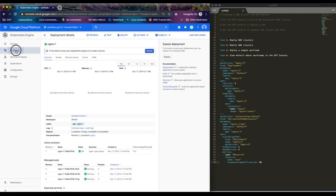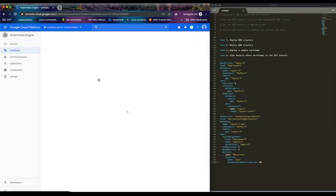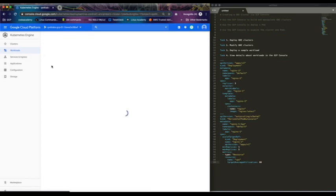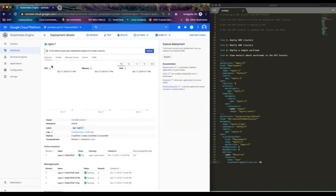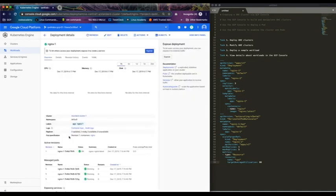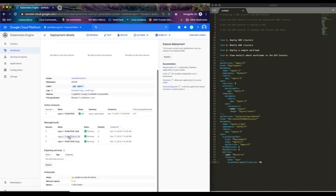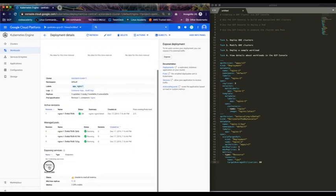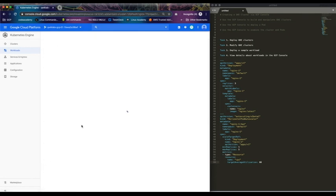So if we go back to workloads, you see that our deployment is successful. It has three pods. You can view what's going on here. Let's try to expose the service.